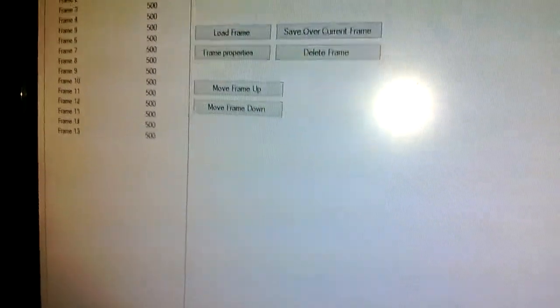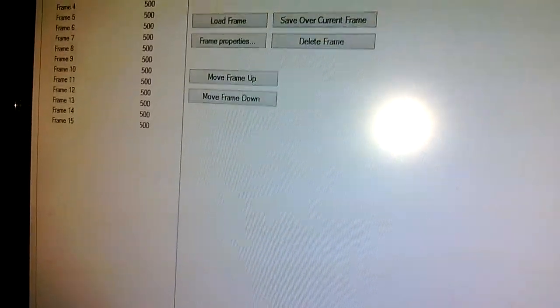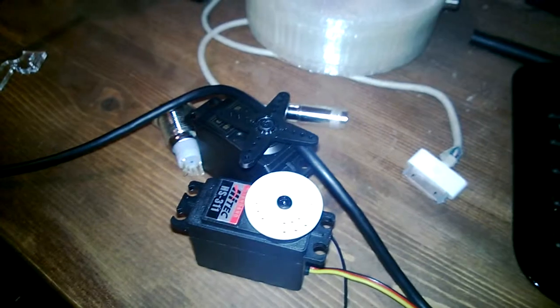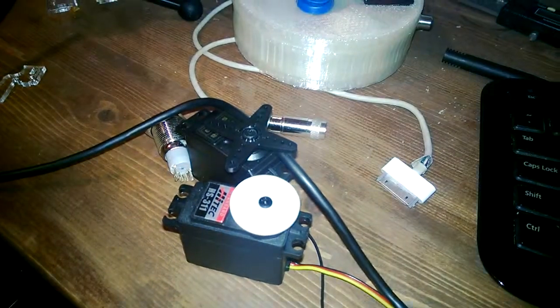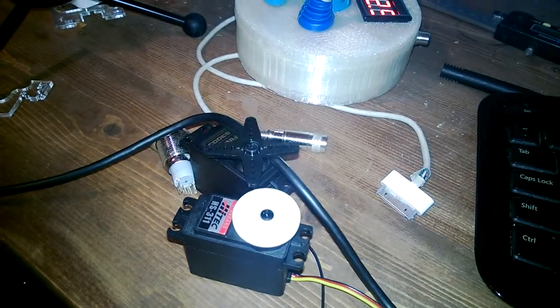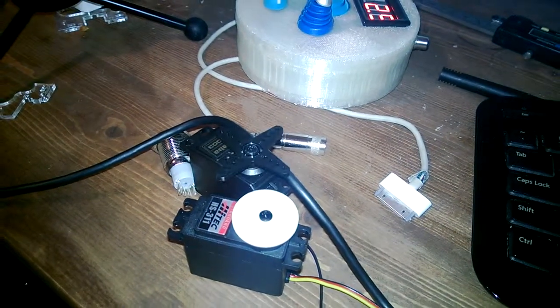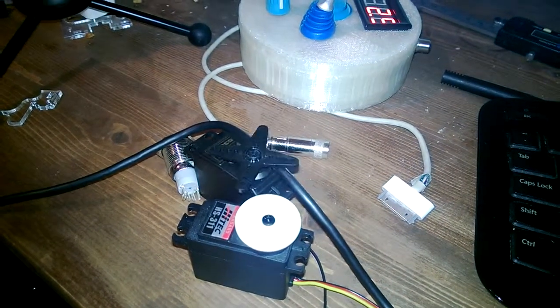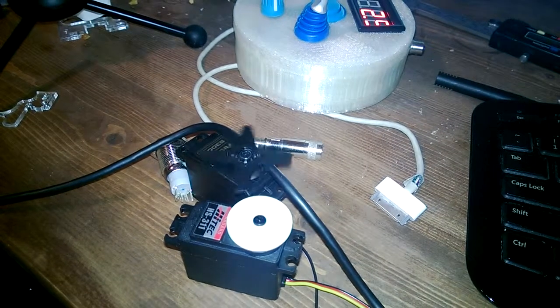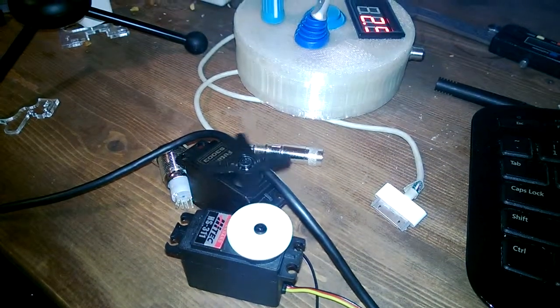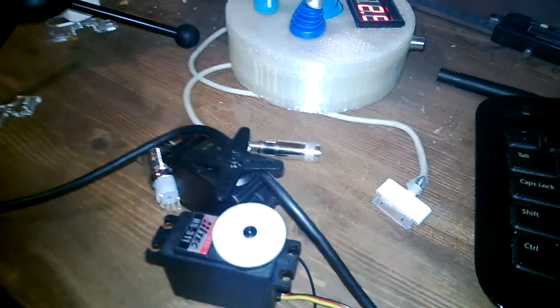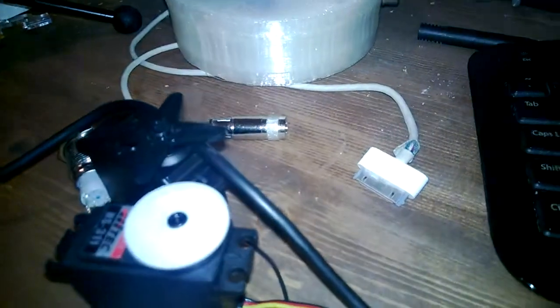So we're going to go ahead and press play sequence here and you can see what happens with these servos. And that was completely hands-off.